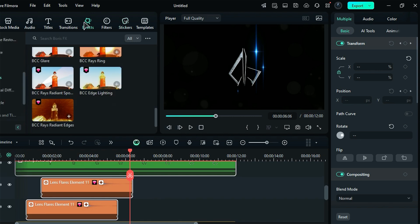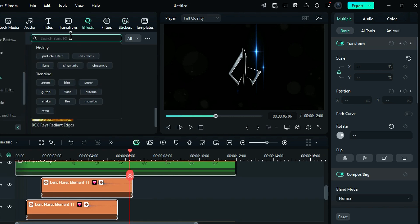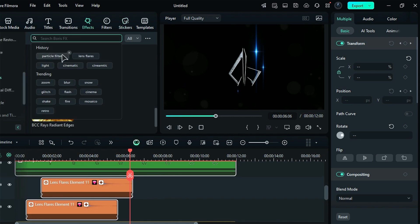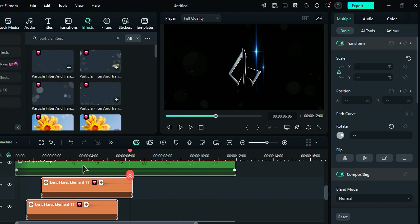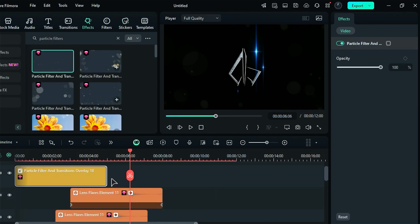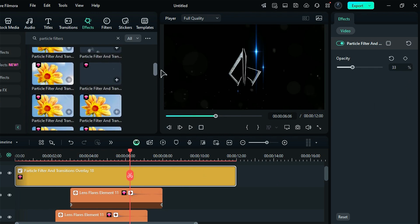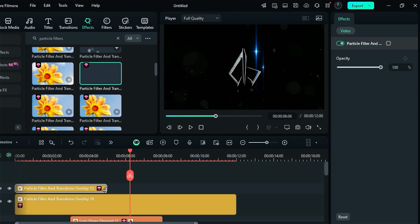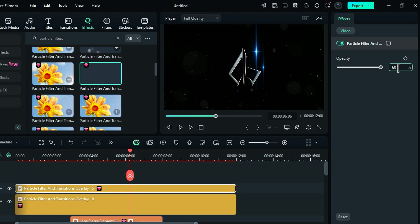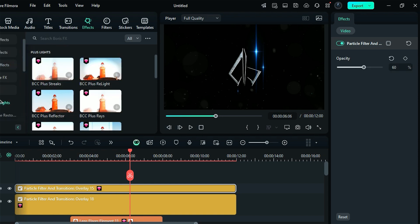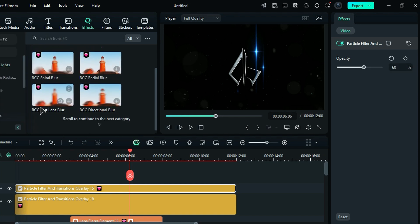Once again, go to the effects and search for particle filter. Apply overlay 18 on the top track and set the opacity to 33. Then apply overlay 15 and set the opacity to 60.